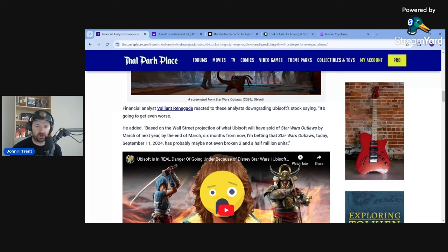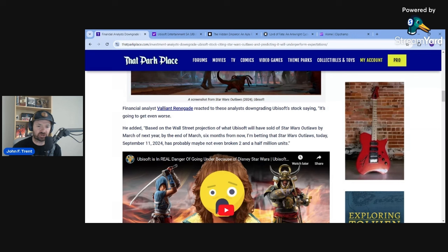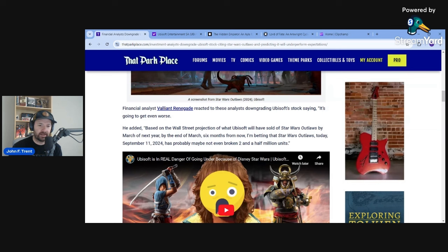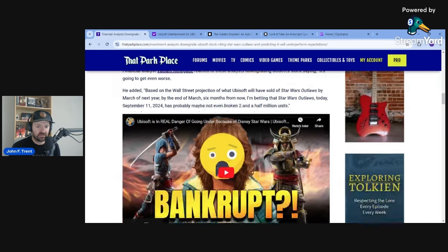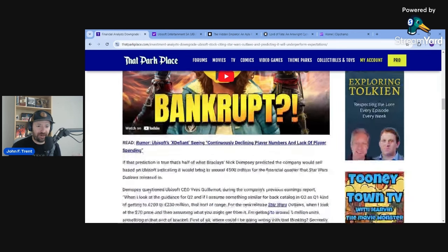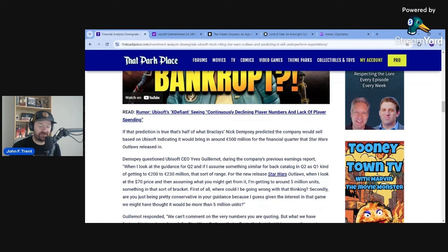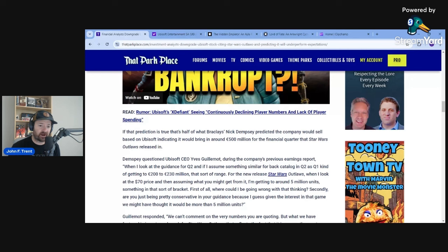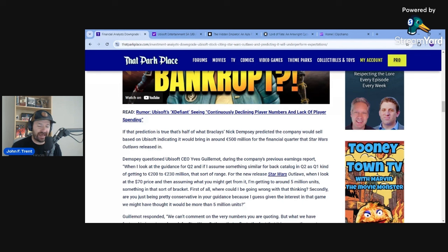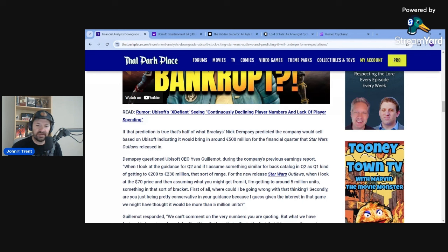Based on the Wall Street projection of what Ubisoft will have sold for Star Wars Outlaws by March of next year, by the end of March, six months from now, I'm betting that Star Wars Outlaws today, September 11, 2024, has probably maybe not even broken two and a half million units. So that is absolutely terrible because in the most recent earnings report from Ubisoft, the company actually lowered their revenue earnings to 500 million euros. And Barclays, Nick Dempsey, actually questioned Ubisoft CEO Yves Guillemot about those earnings.